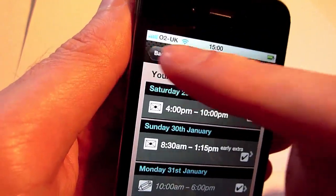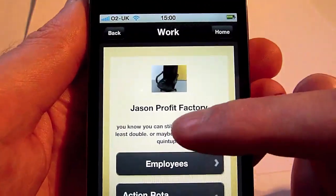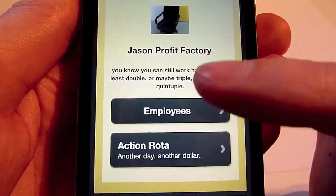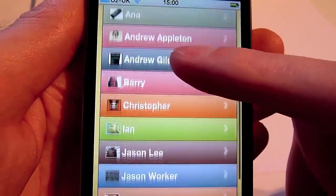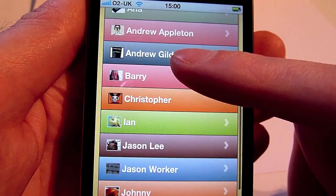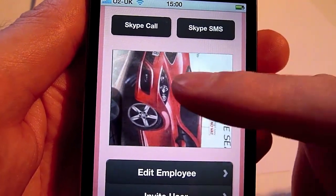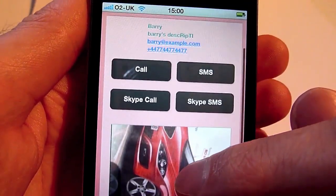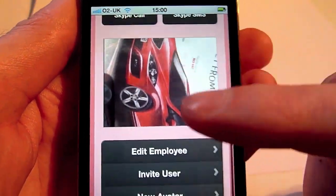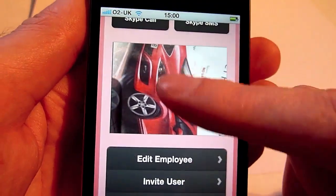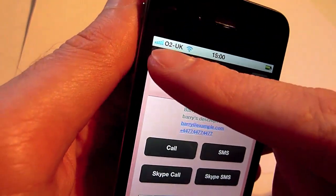Managers can now manage their employees from the app on their phone. They can review their current employees, go into an employee and check their details, and they can edit the employee details.